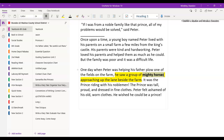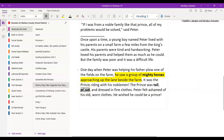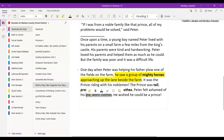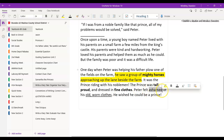We have these words: tall, proud, fine clothes — all giving us a description of the prince, letting us know there's something different about him. I can then use descriptive language to create a contrast, showing how Peter feels about himself. He feels ashamed of his old, worn clothes. So we're showing how Peter is the opposite of the prince — the prince is everything Peter wants to be.